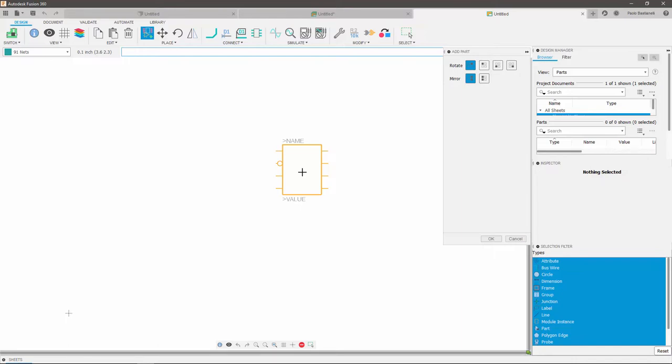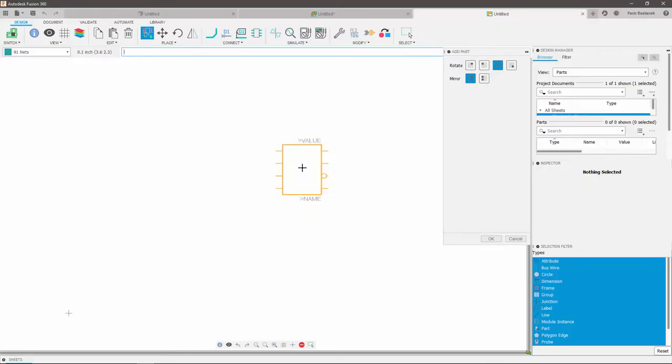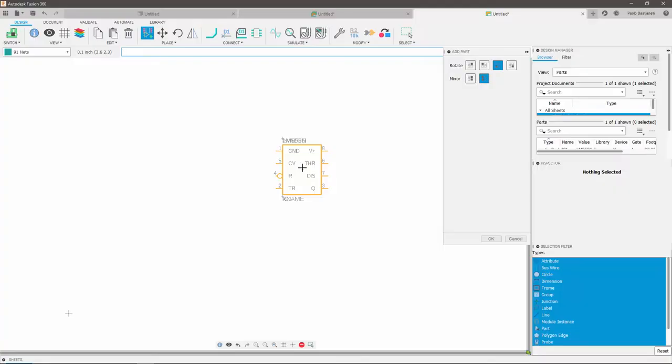In this case, I want to rotate my timer by 180 degrees. I can do it by right-clicking twice, as each right-click corresponds to a 90 degrees rotation. I also want to mirror the part before placing it. I can do it by clicking on my mouse wheel once. I can now left-click to place the part.